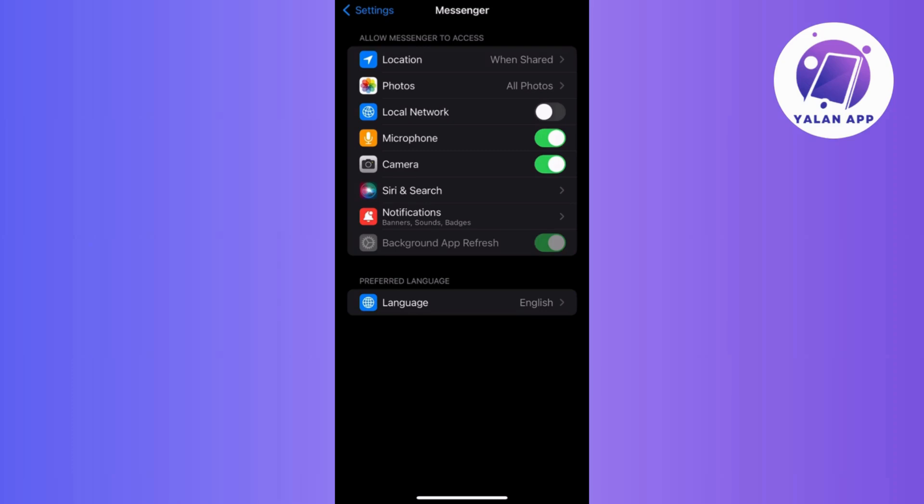And that's it! If you need further assistance, don't forget to explore the Facebook Help Center for additional information. And if you like this video, give it a thumbs up, subscribe for more content, and dive into the comments if you have any questions.